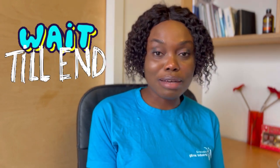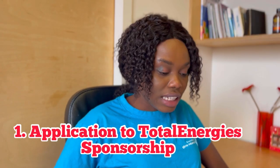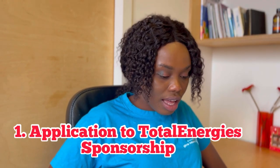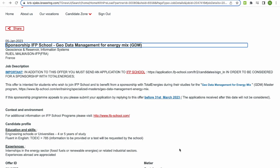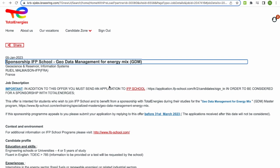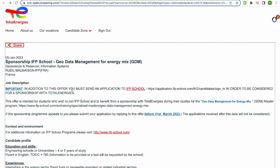The first one we are looking at is Geodata Management for Energy Mix. This is the application advertisement from Total Energies — I'm going to drop the link in the description. As you can read, it says in addition to this offer, you must send an application to IFP. They give you the link in order to be considered for a scholarship by Total Energies. Like I mentioned in my previous video, you have to apply to both the school and Total Energies — it's very important.